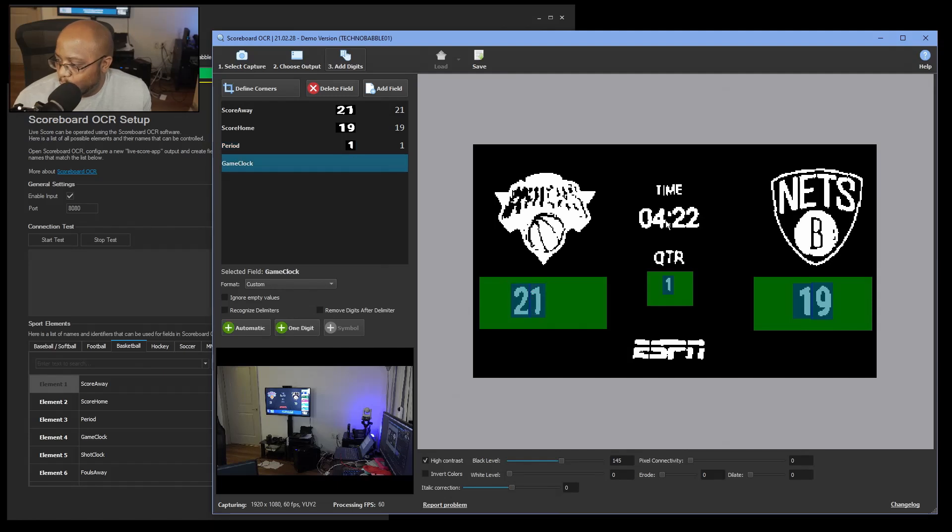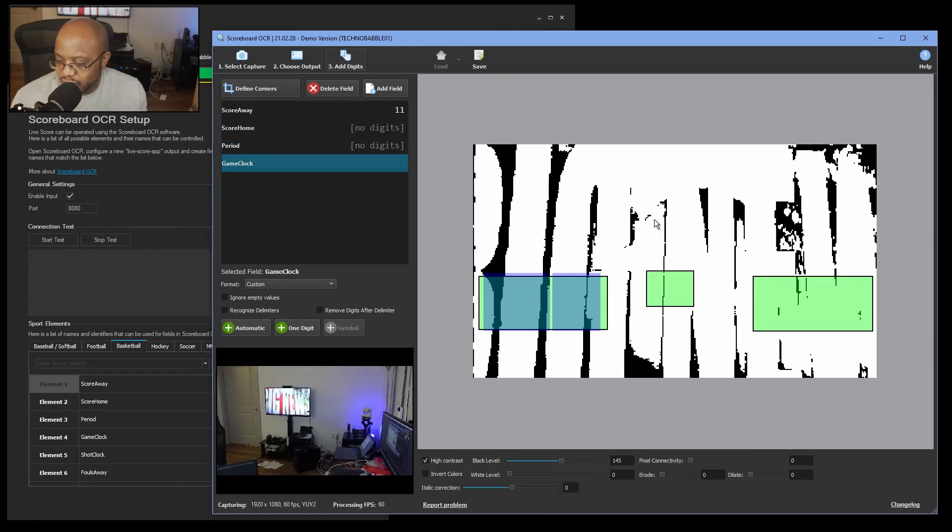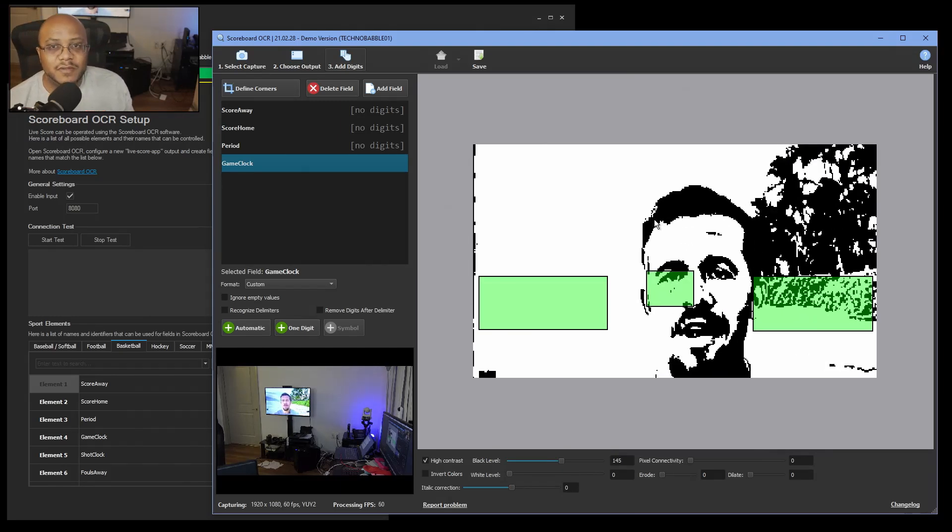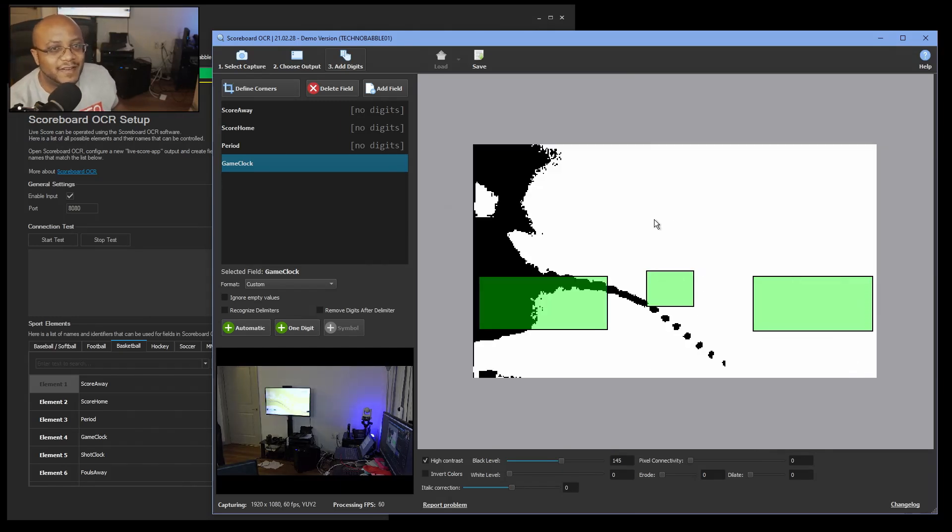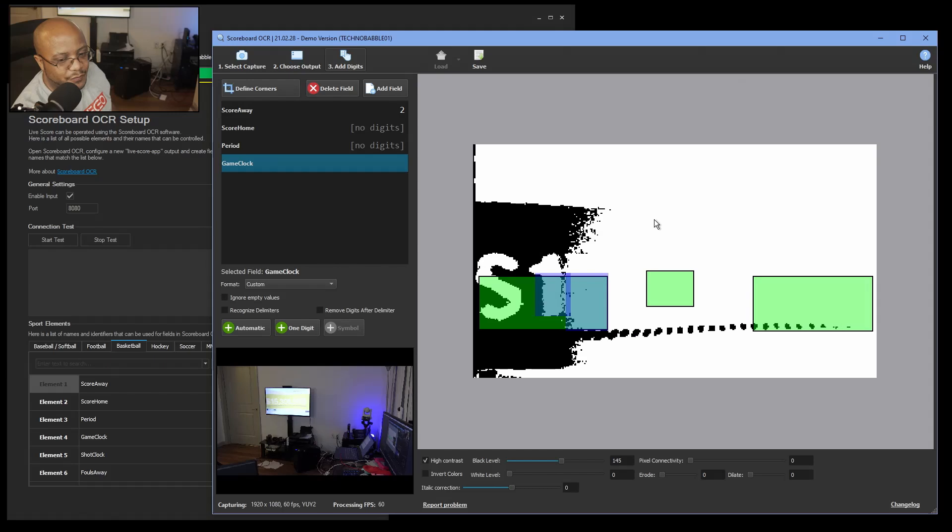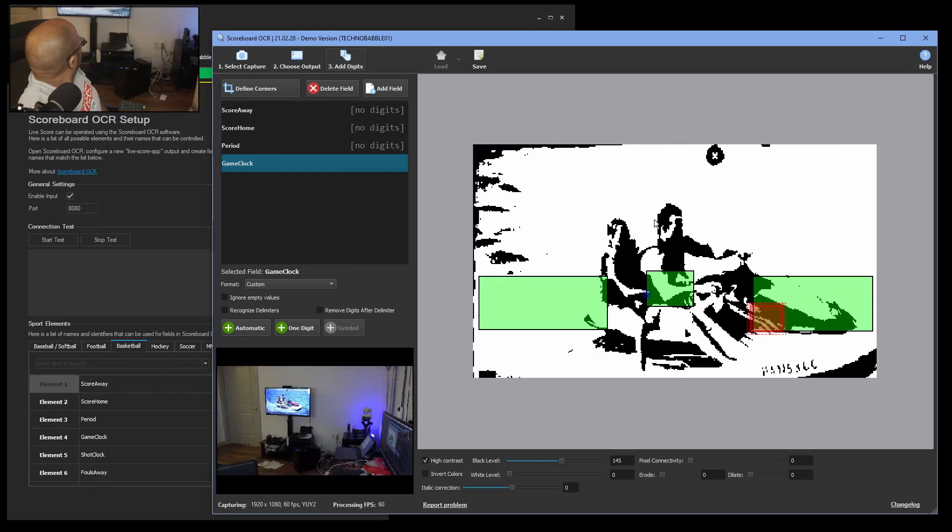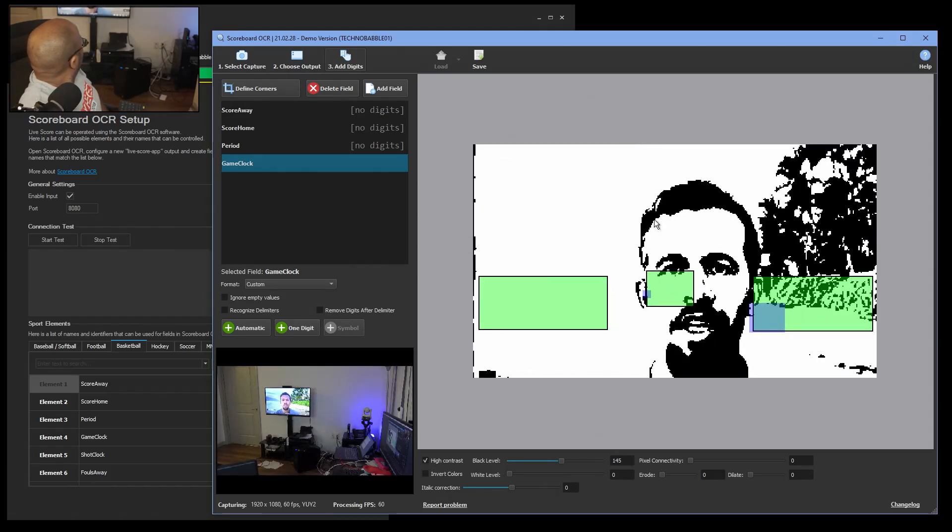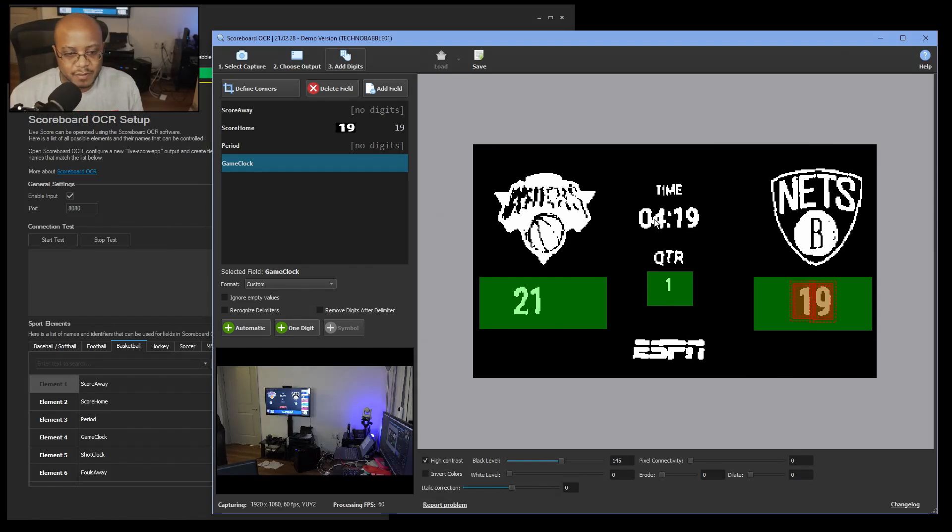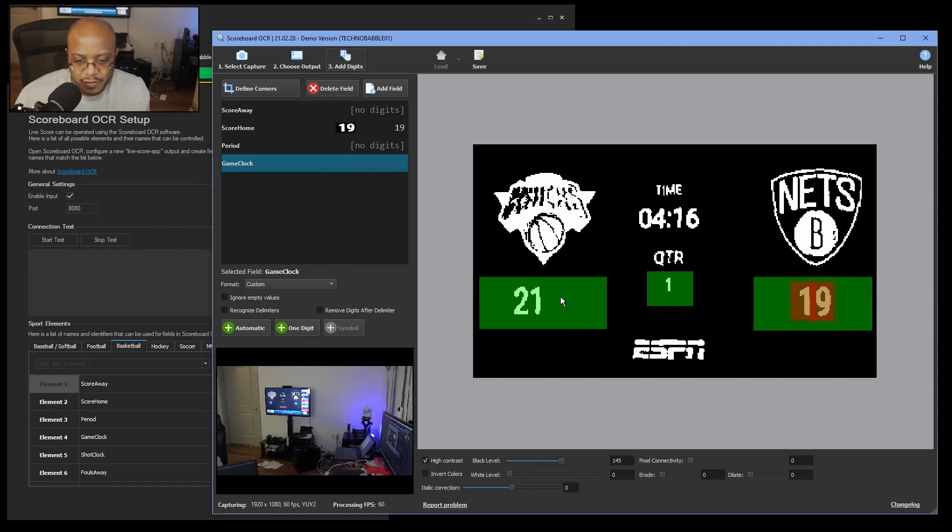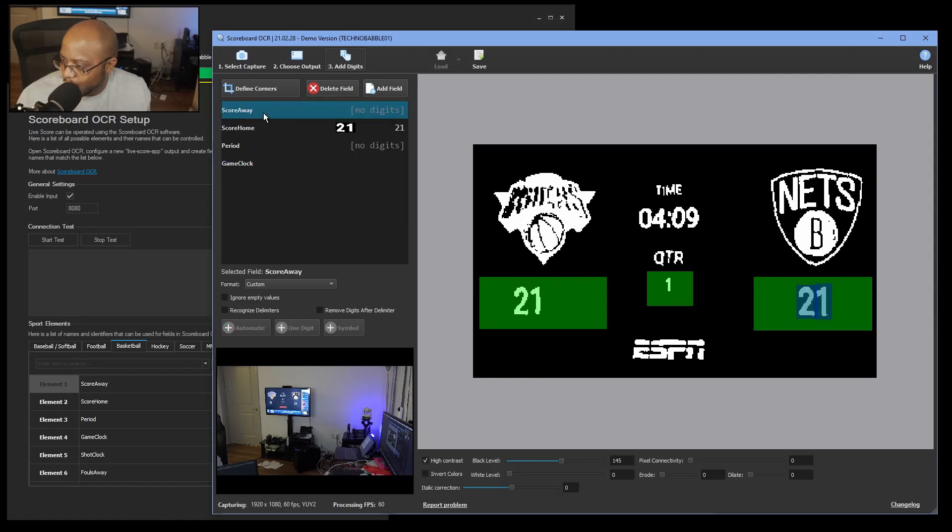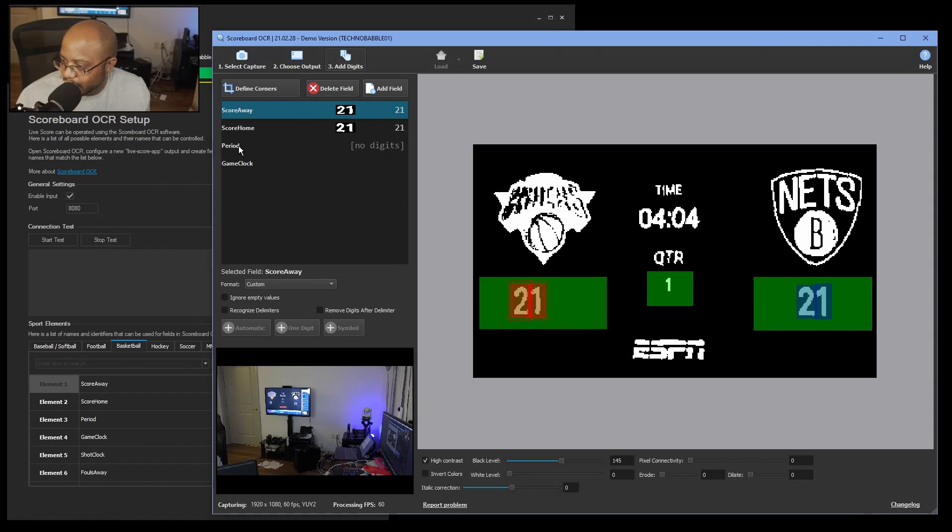Now you can also do one digit at a time if you want to. Now of course there's a commercial here that's playing on this, and that's why I was trying to keep it still. All right, so we're back here and it's picking it up. Now all of a sudden, now it's not recognizing my away score. All right, there it goes. And then period.